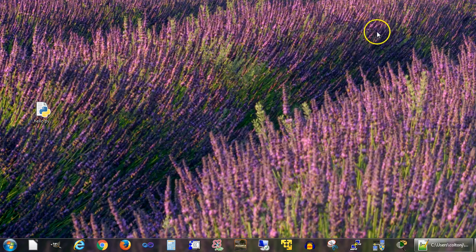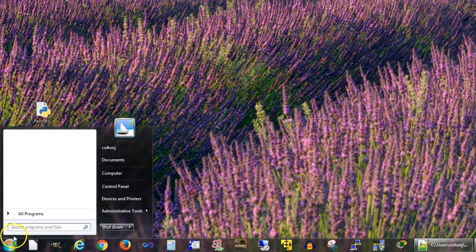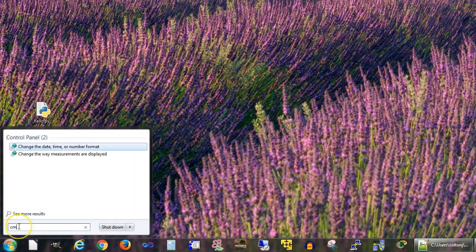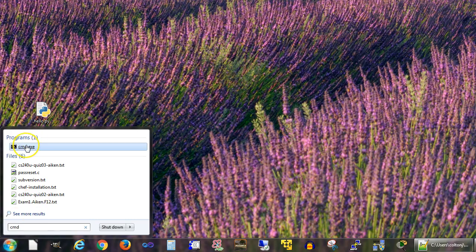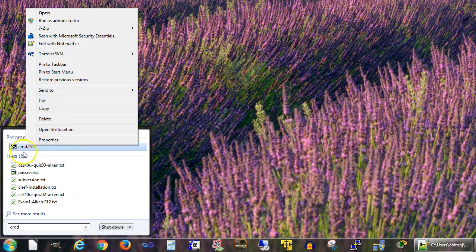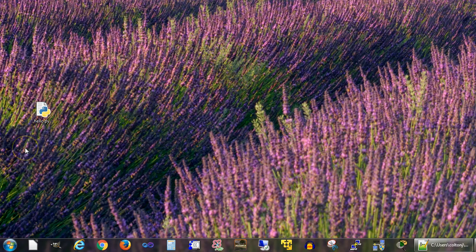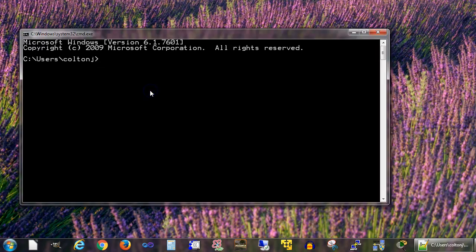I want to run it from the command line. So I'm going to go down to the start menu again and type in CMD. CMD will usually give you a command prompt. You can right-click this and pin it to your taskbar, or you can just run it. It prompts up this command window.